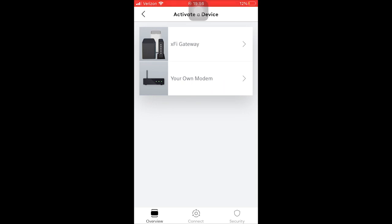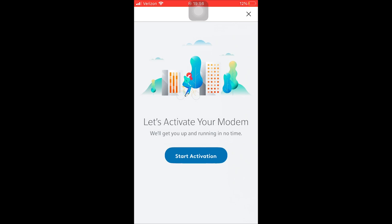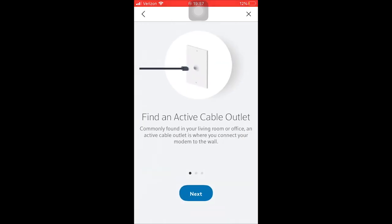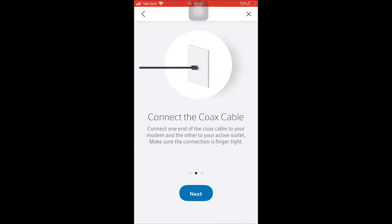Because it's our own device — we're not renting a modem or modem-router combination from the ISP — we want to select 'Your Own Modem.' Then start the activation, and it will walk you through a few steps. First, it makes sure you have a cable outlet to connect your modem to. Next, you connect a coaxial cable to that cable outlet and the other end to your modem. It gives you instructions on how to do that, and you select next.